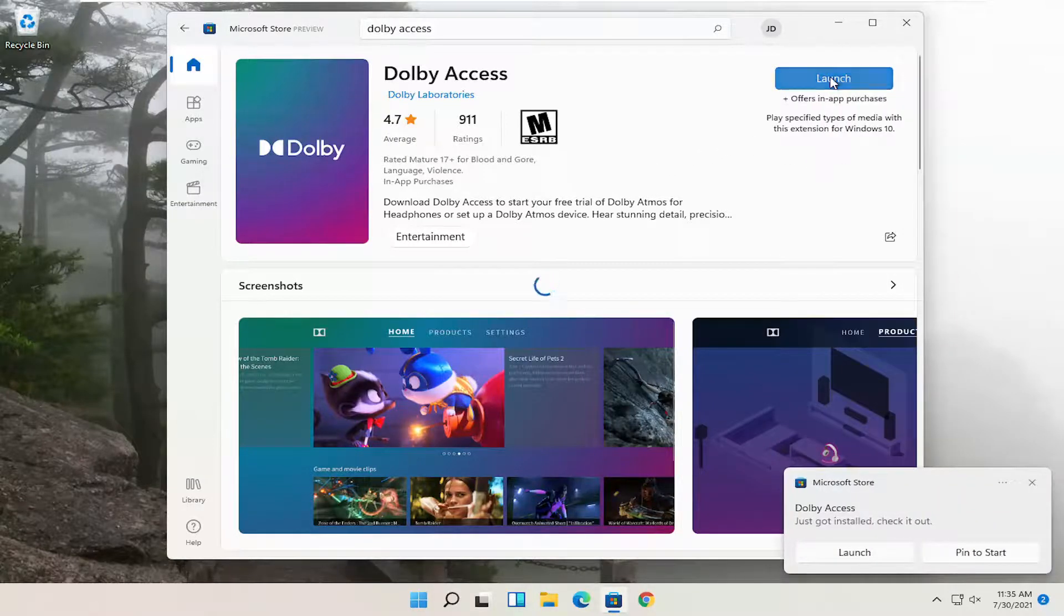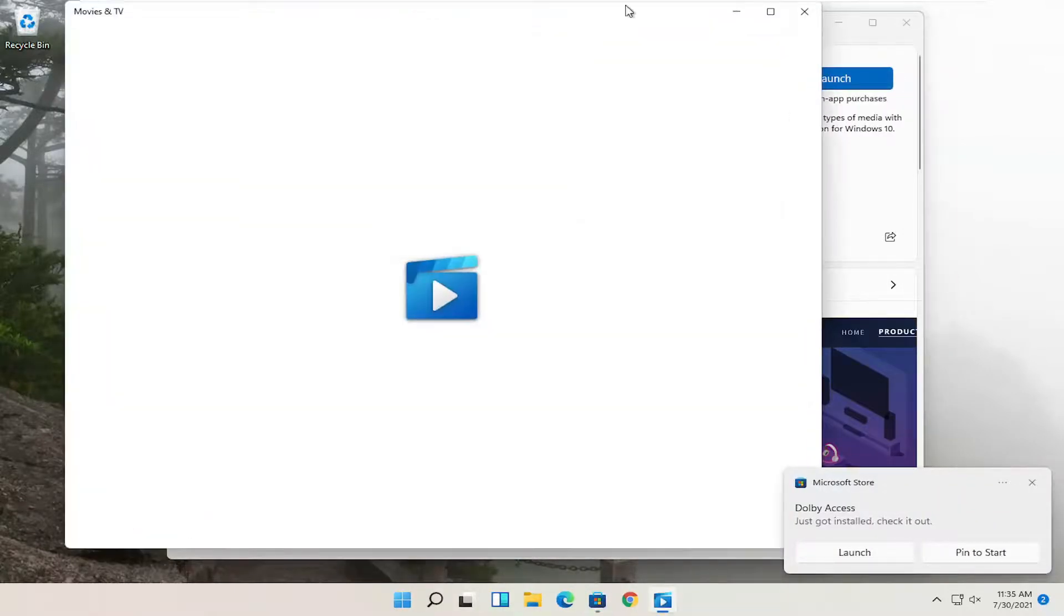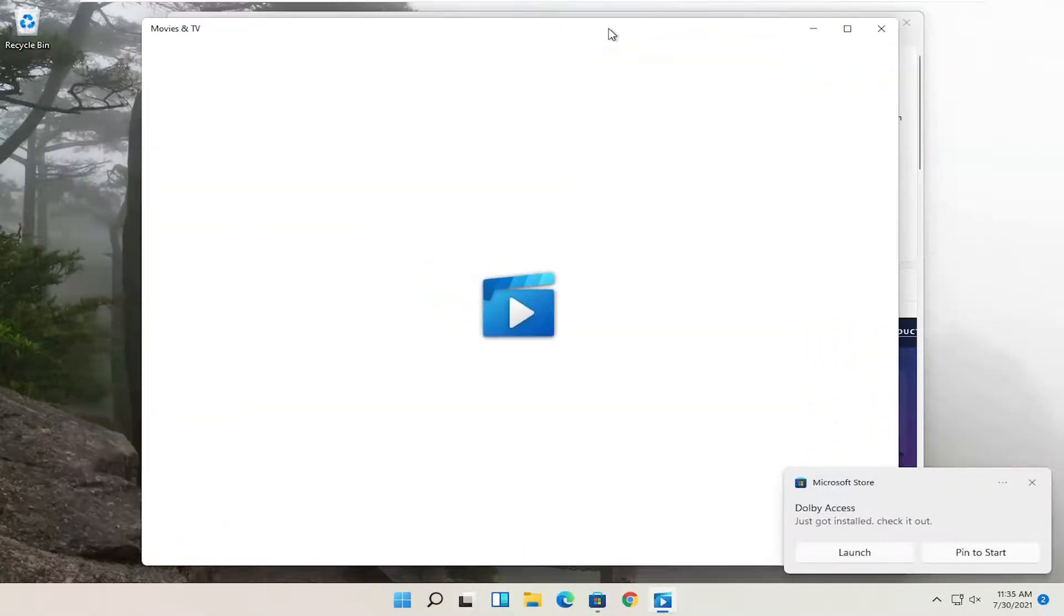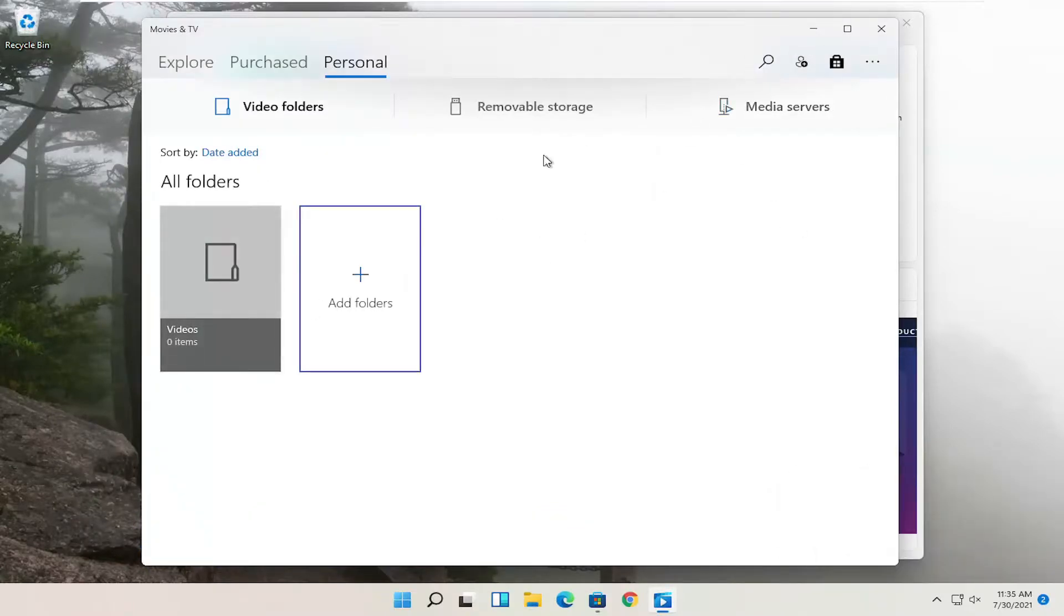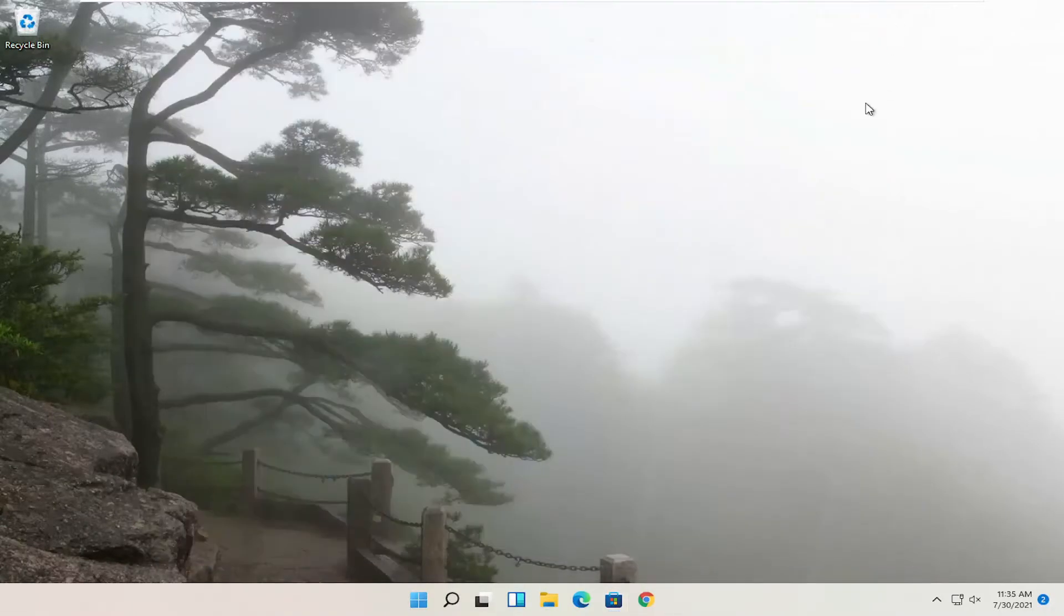And then once it's done, you can go ahead and launch the app. And that's pretty much it. So pretty straightforward process, guys. I do hope I was able to help you out. And I do look forward to catching you all in the next tutorial. Goodbye.